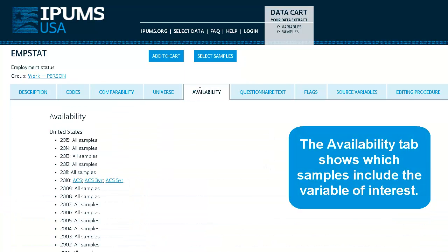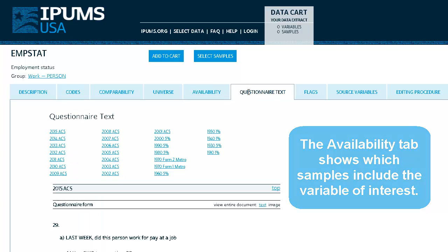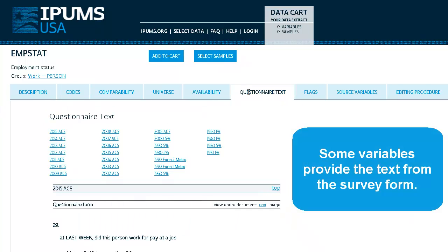The Availability tab shows which samples include the variable of interest. Some variables provide the text from the survey form.